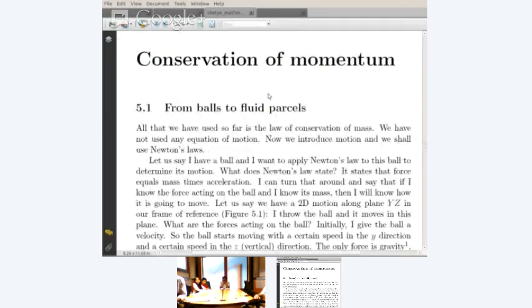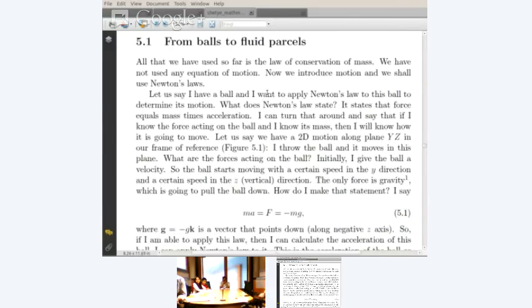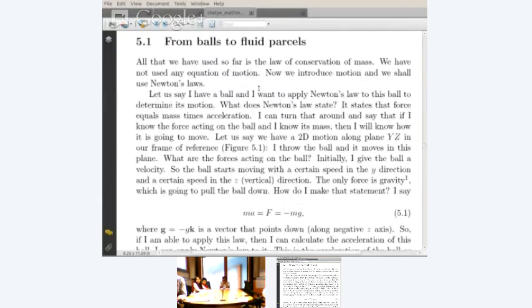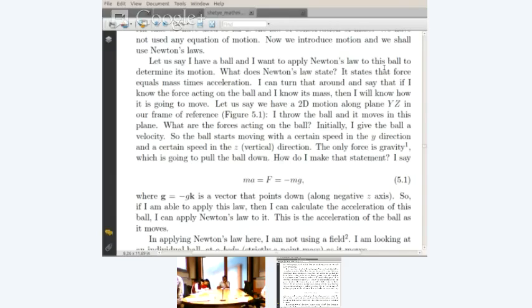I think it would be better to break here. I do not want to start conservation of momentum now. We have so far looked at the conservation of mass; we have not used any equation of motion. We need the second law — the law of conservation of momentum — and we shall apply Newton's laws. If I have a ball and want to apply Newton's law to determine its motion, it states that force equals mass times acceleration, assuming we can take mass out of the derivative.